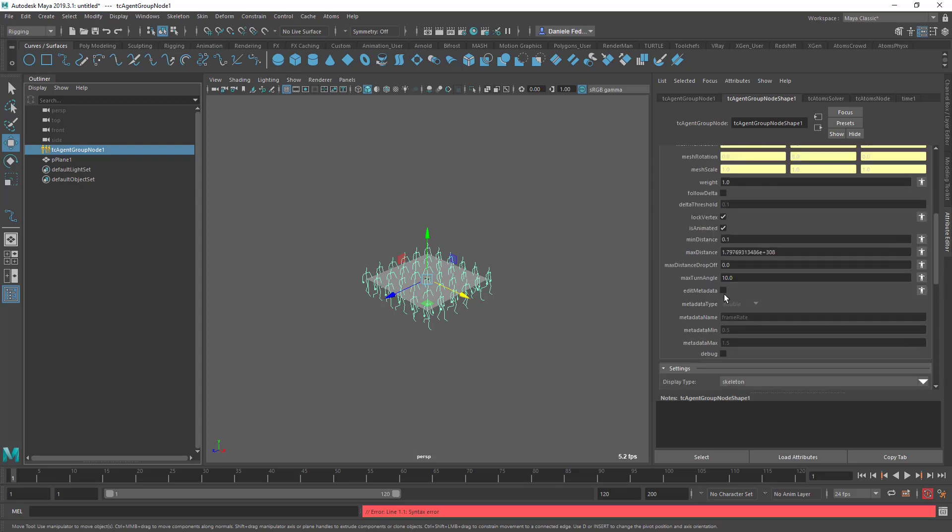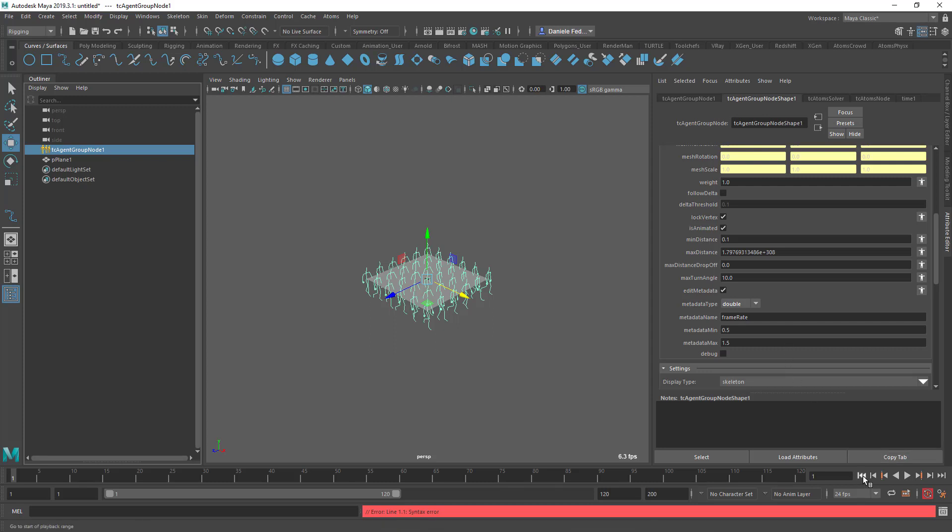What you can do though is you can enable this edit metadata option. The metadata that you can edit can be of type double or int. You can provide a metadata name which at the moment by default is frame rate, and then you can provide a minimum and a maximum value for this metadata. So basically the value that is going to be assigned to this metadata is the ratio between the length of the vector that is going from the agent to the vertex that it's aiming to, and the actual velocity, length of the velocity of the agent of the current frame.